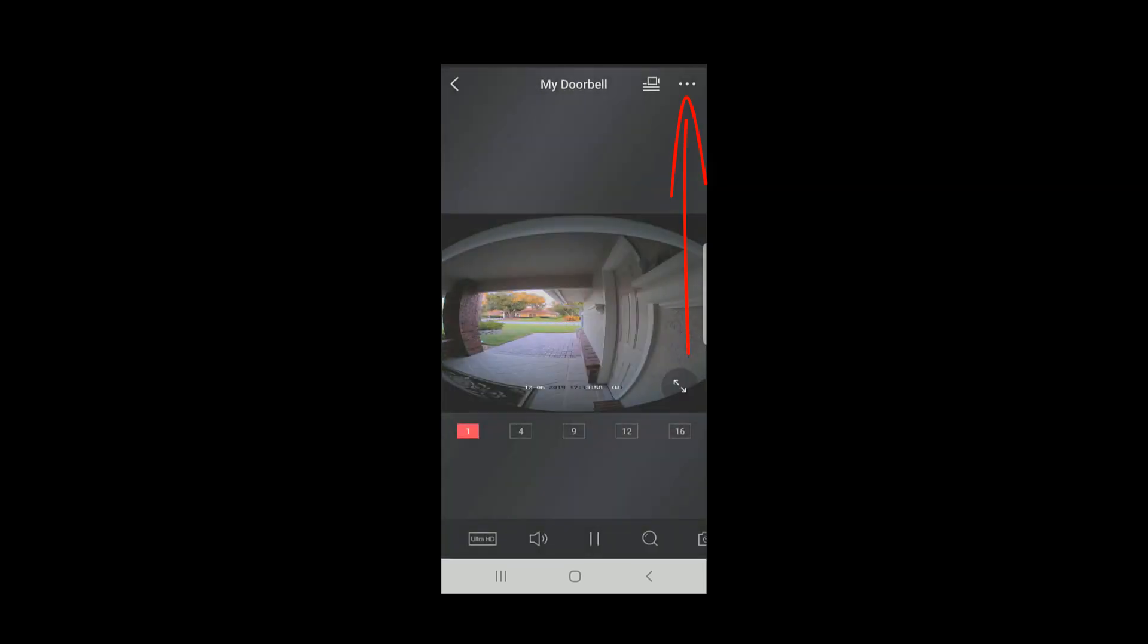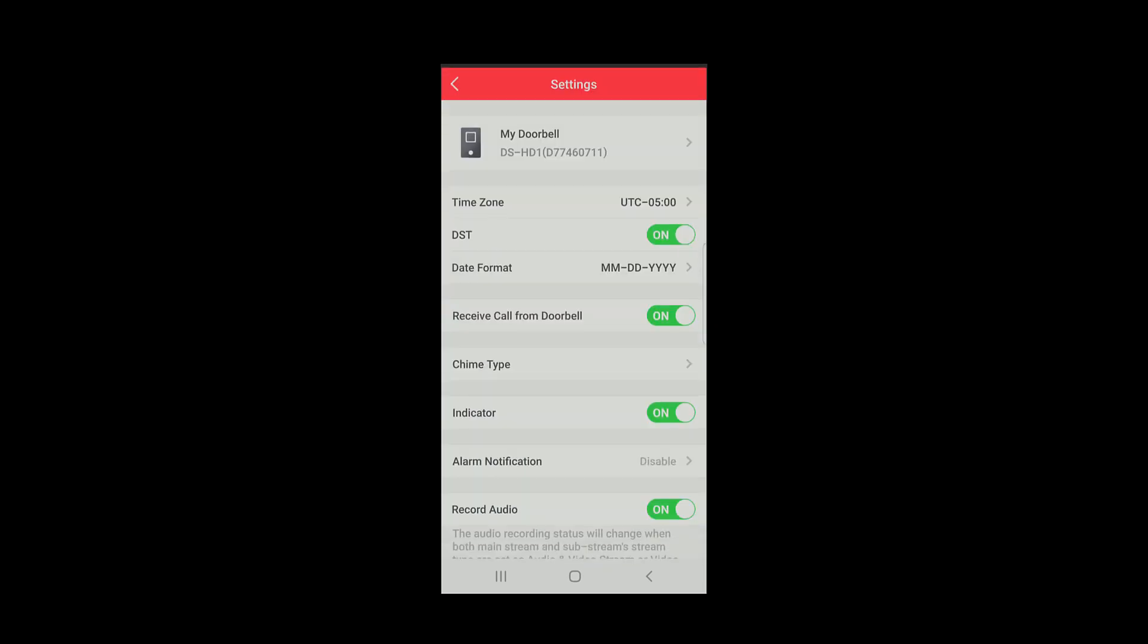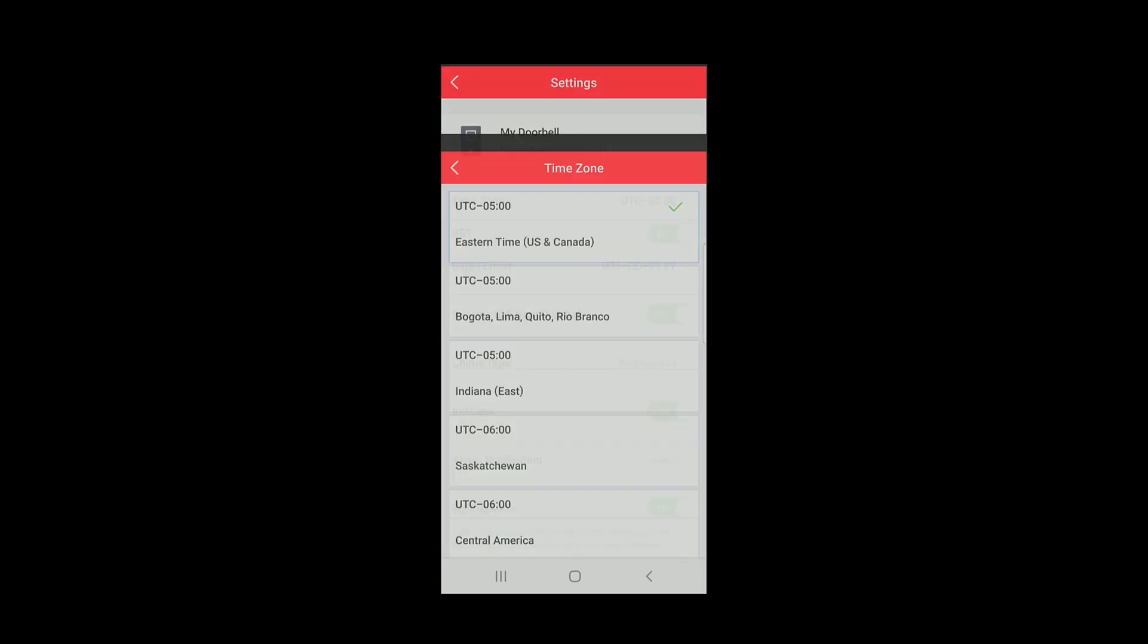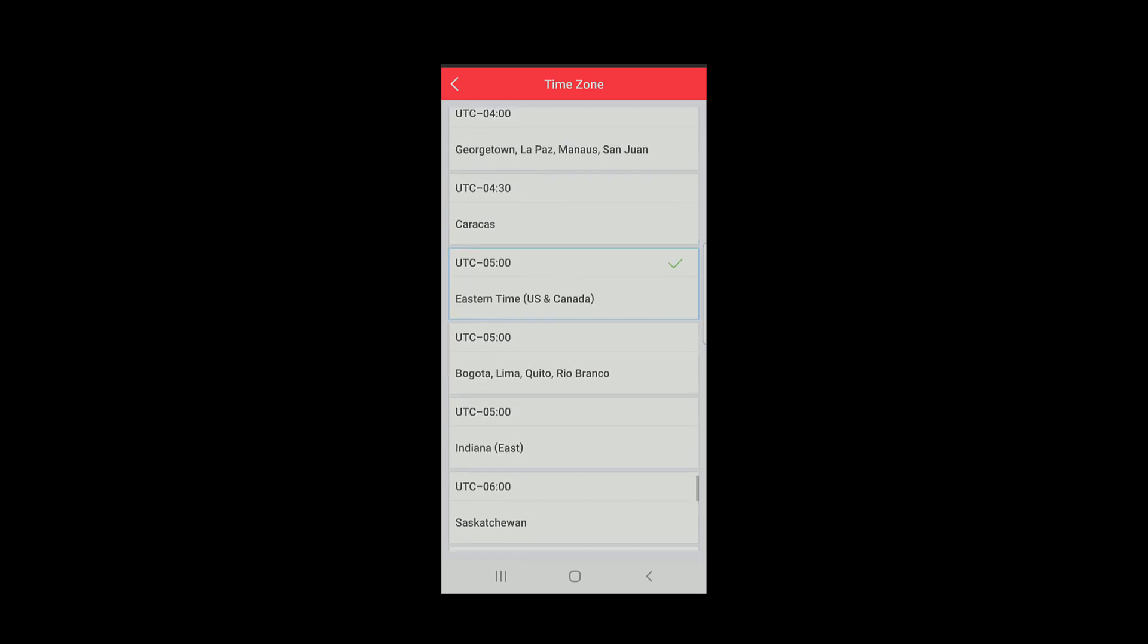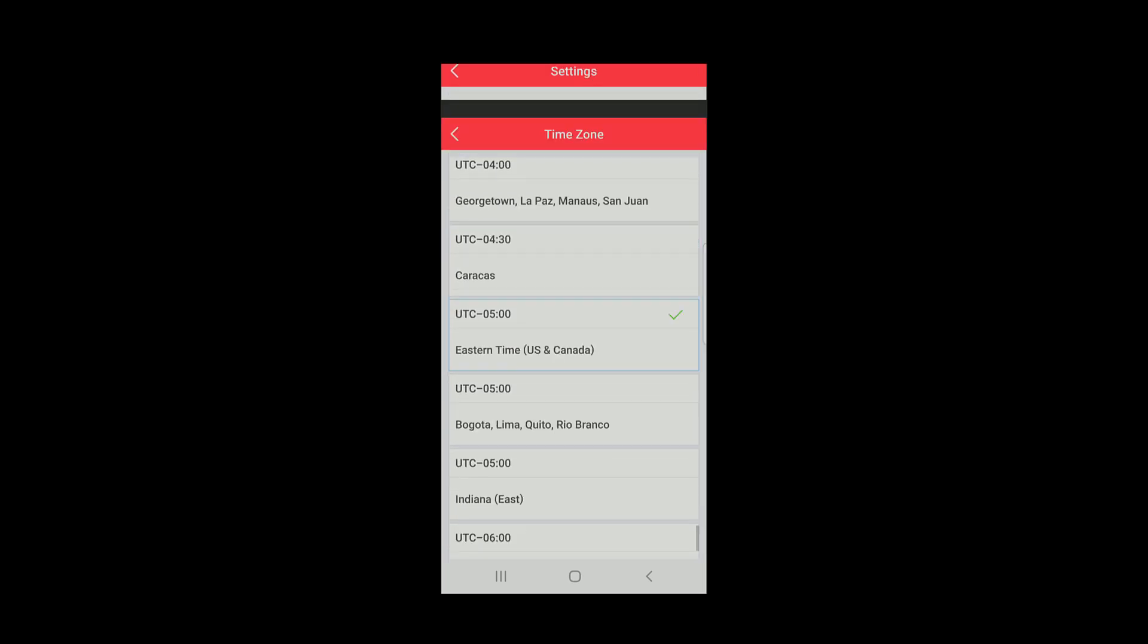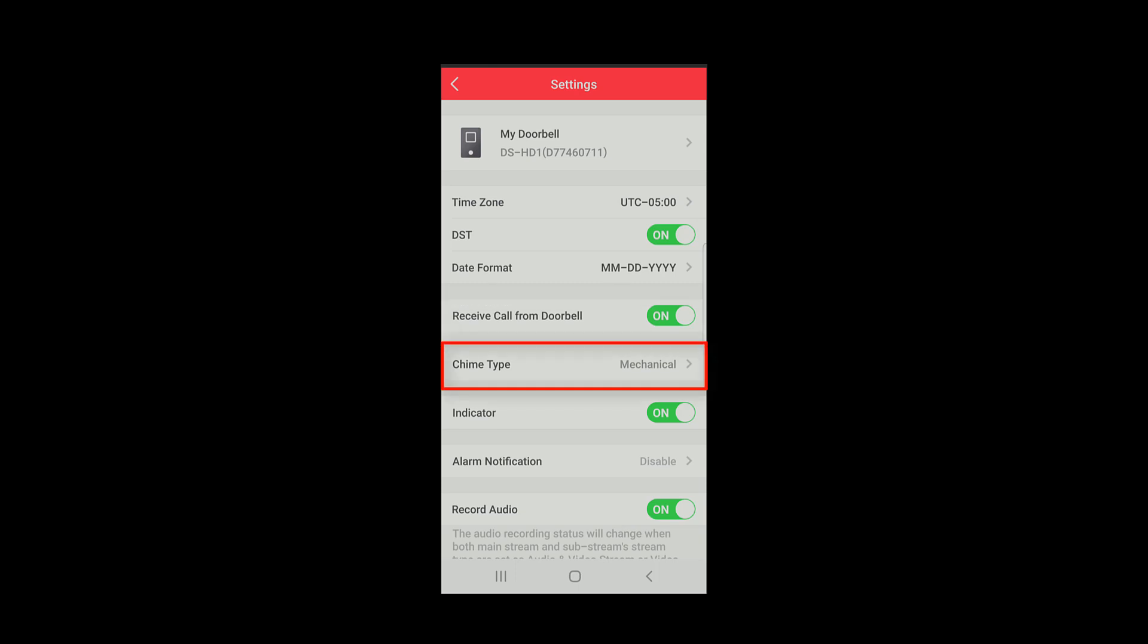In the upper right hand corner, you will see three dots. This will take you to the settings menu. Here you can choose your time zone, whether or not you use daylight savings time, and the date format. You can also choose to receive calls from the doorbell, modify the chime type if necessary,